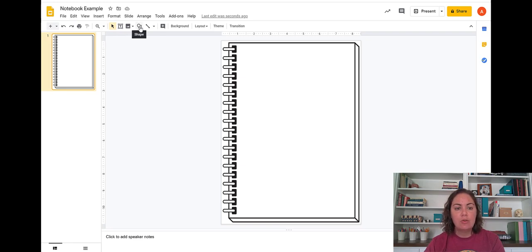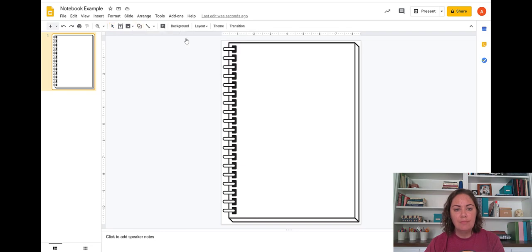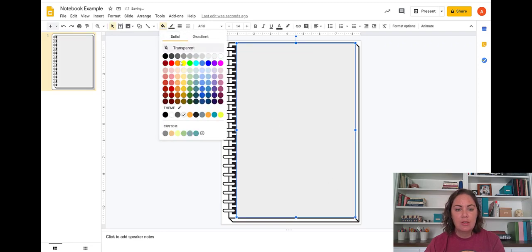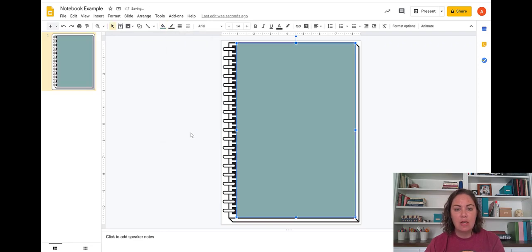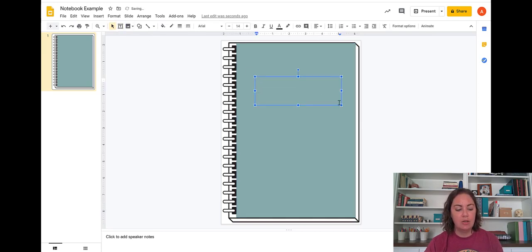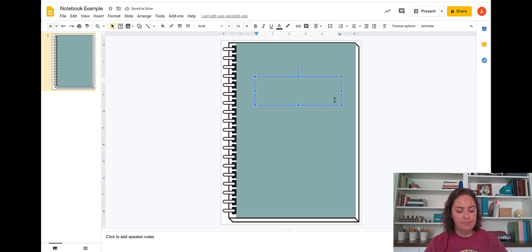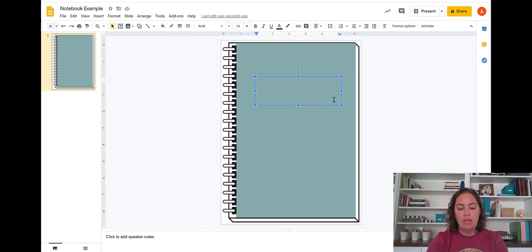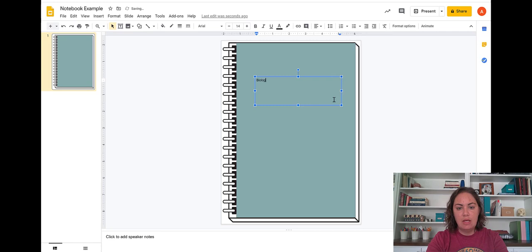So the first thing that I'm going to do is add a shape and that's going to be used to change the color of my notebook cover here. So I will change the color and then you can also add text in here to make this a biology notebook.